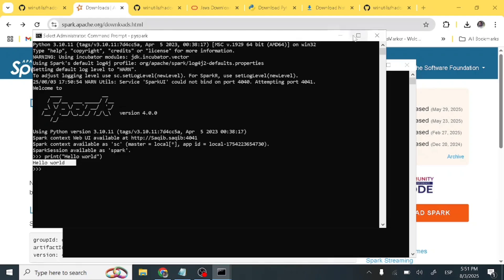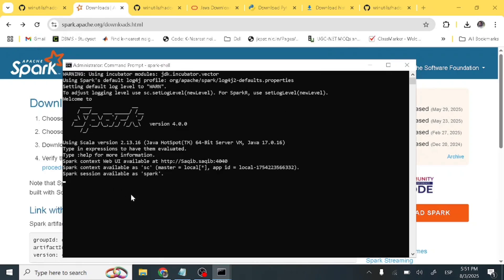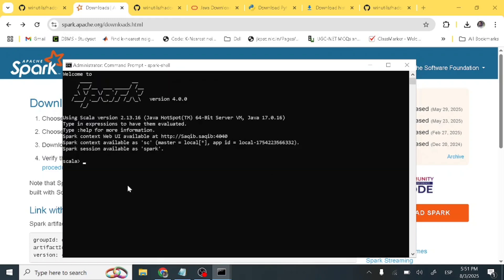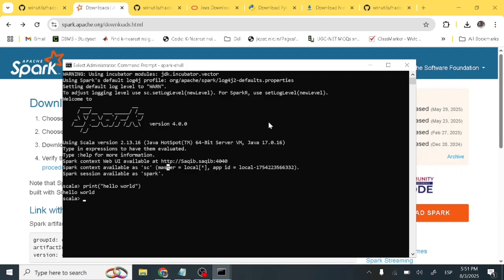Now let's check the Spark shell. It has started — you can see the Scala prompt. Let's test Hello World in Scala as well. Type 'print("Hello World")' and press Enter. Hello World is printed, confirming the Spark shell is also working.